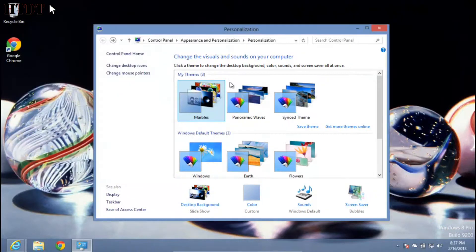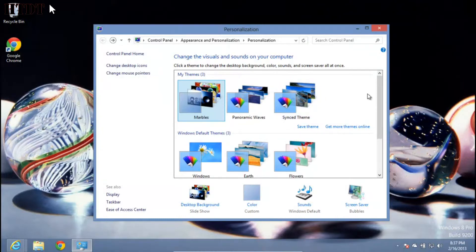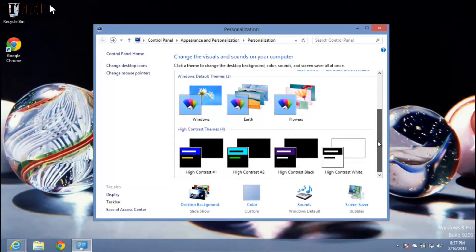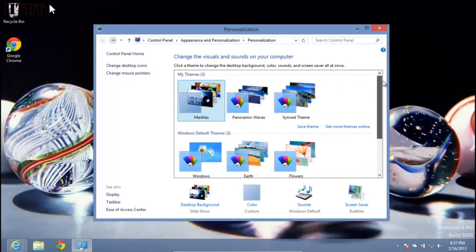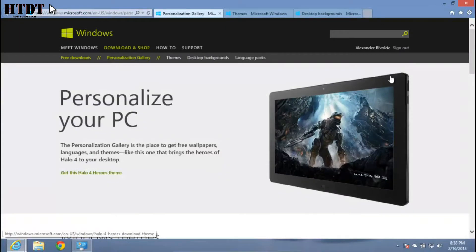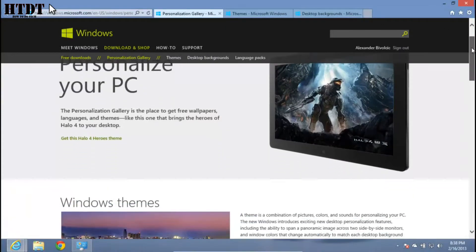If you want to download an entire theme that might not involve pictures you own, or a screensaver you own, or just something really cool, you can go to get more themes online. That will bring you to the personalization gallery on windows.com.